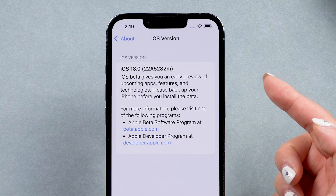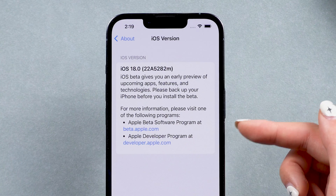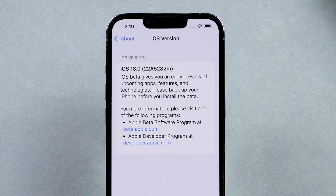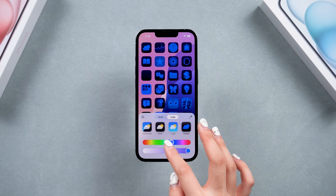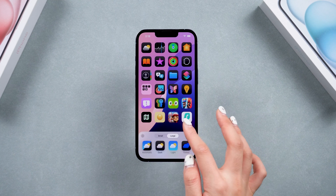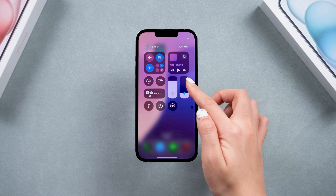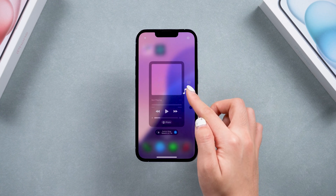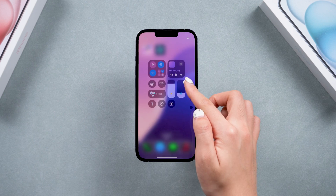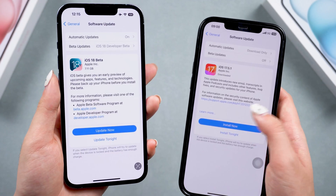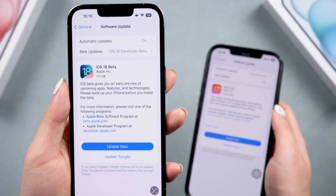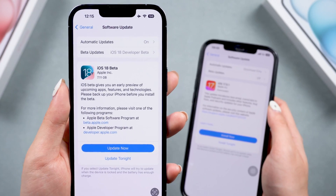Welcome back to Tenorshare. Do you want to update to the latest iOS 18 beta to try the new features? It's hard to resist and I already have it on my phone. In this video, I will show you how to get the developer beta for sure in just two minutes. Let's go!